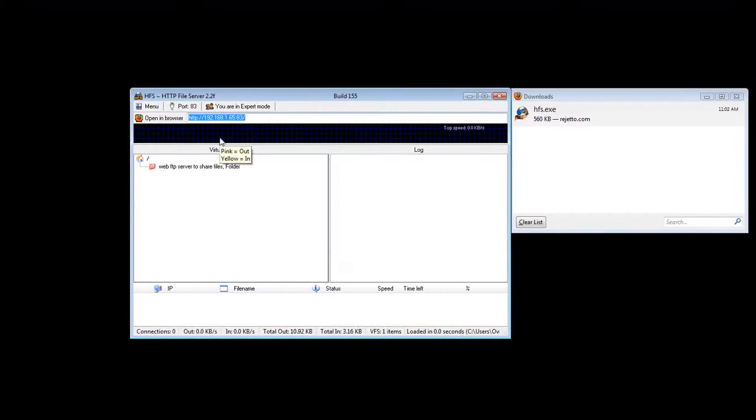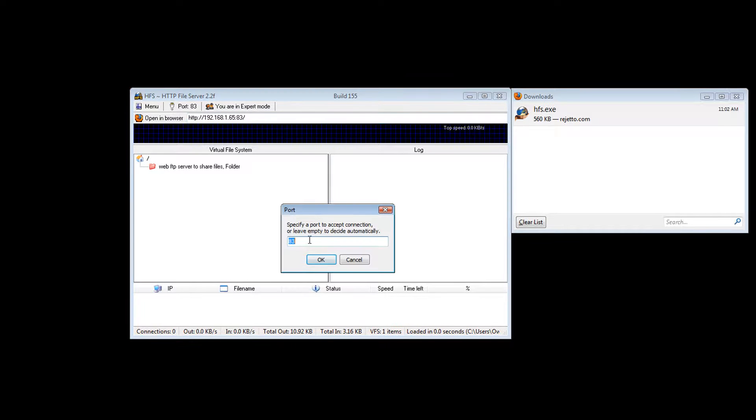And I already have it. Usually it's set to port 80, so you just click on it and change it to, I use port 83. I'm not going to change it because I already have it saved.